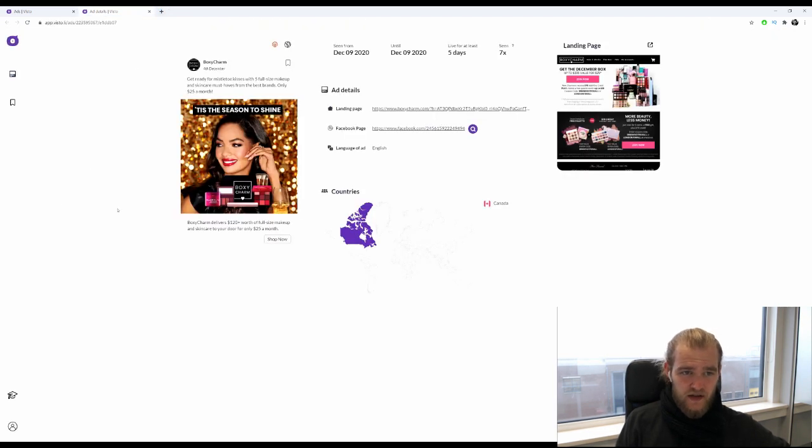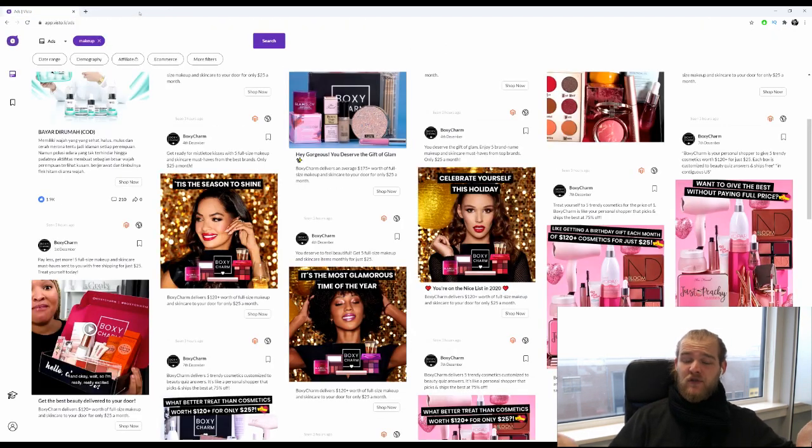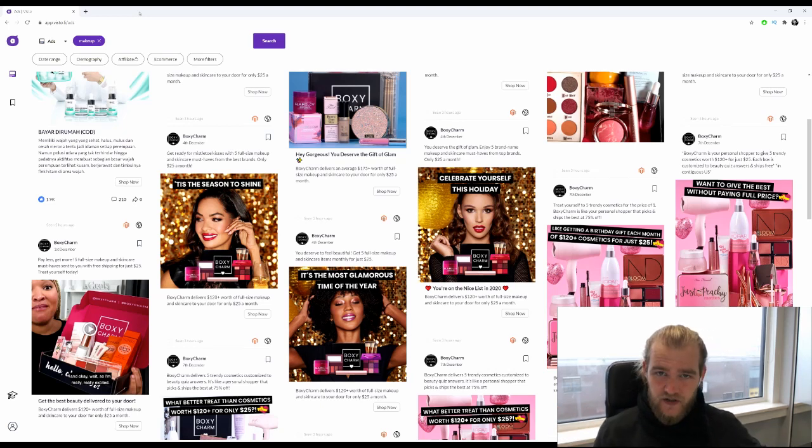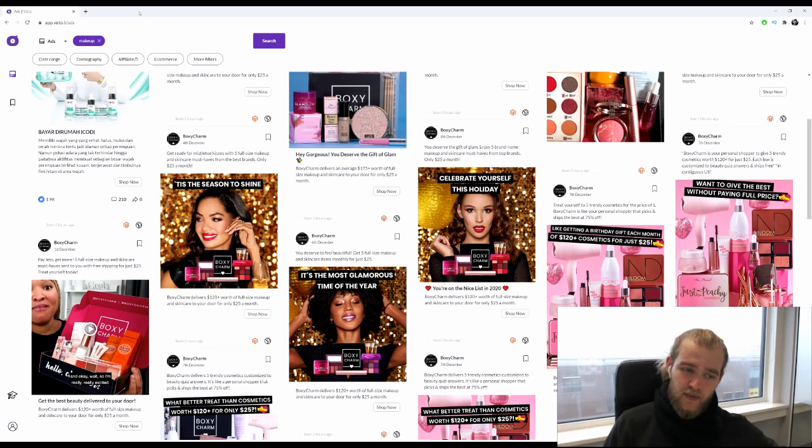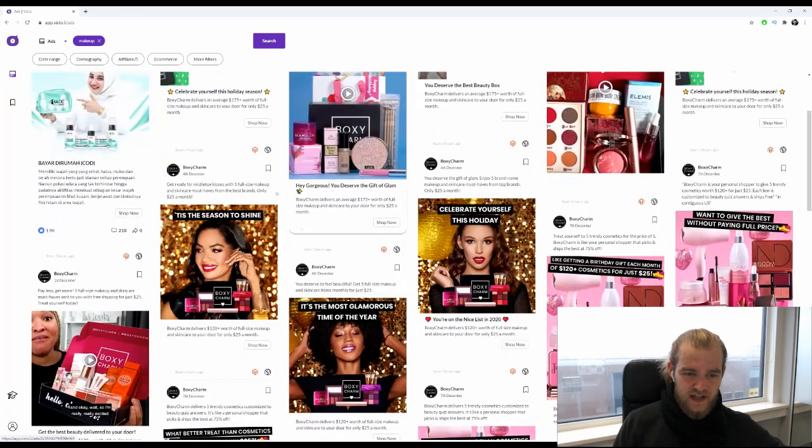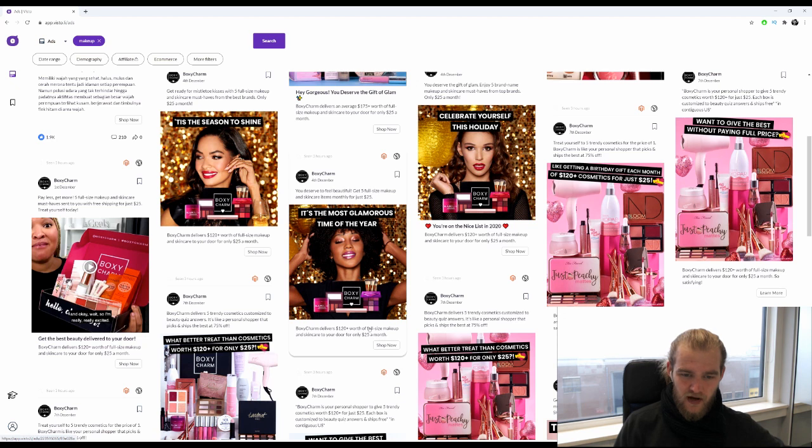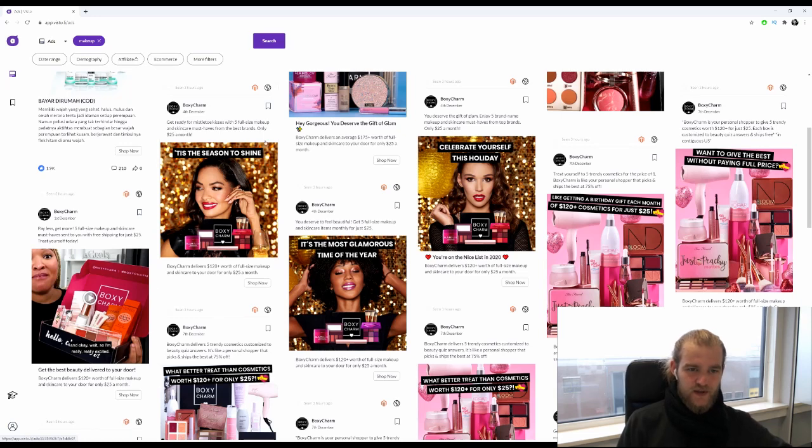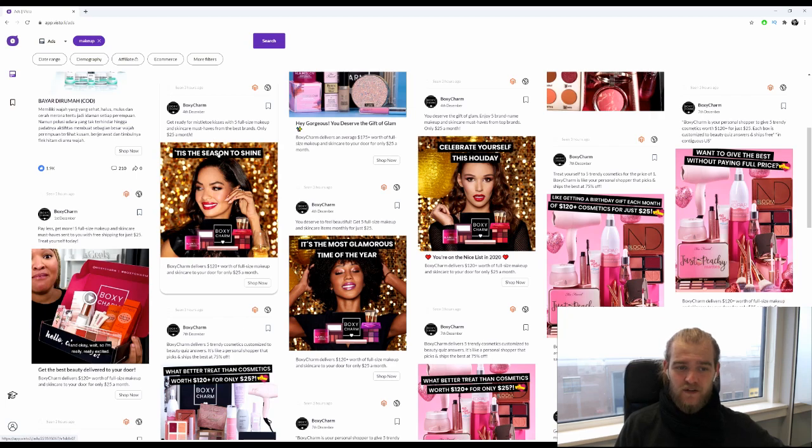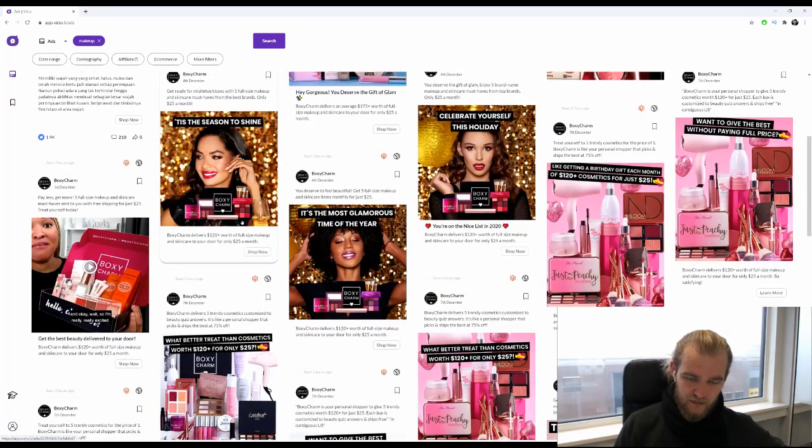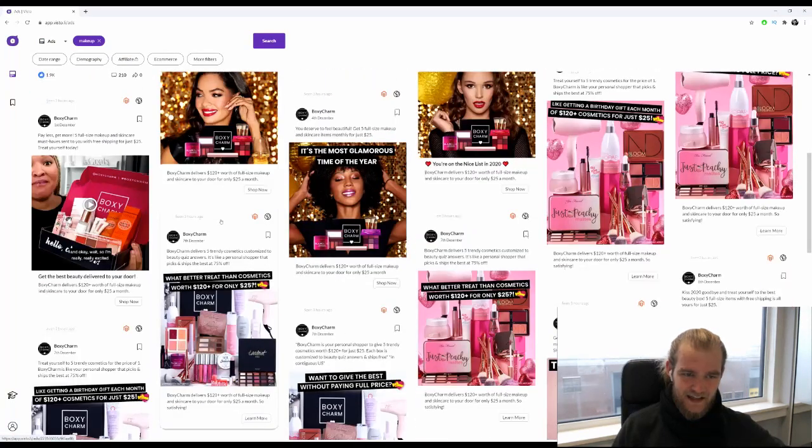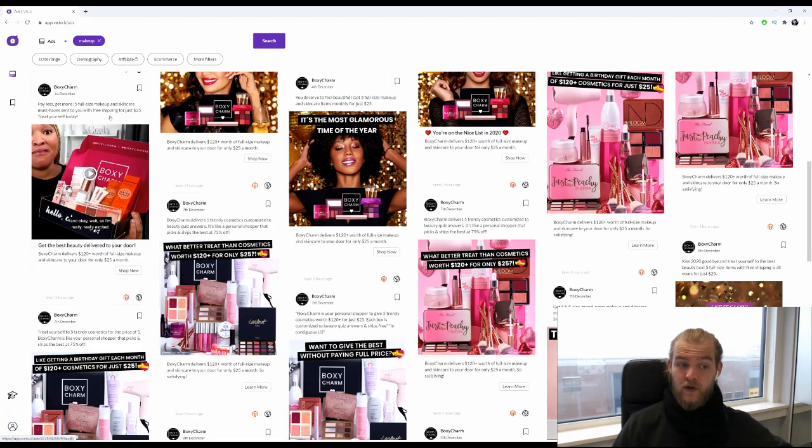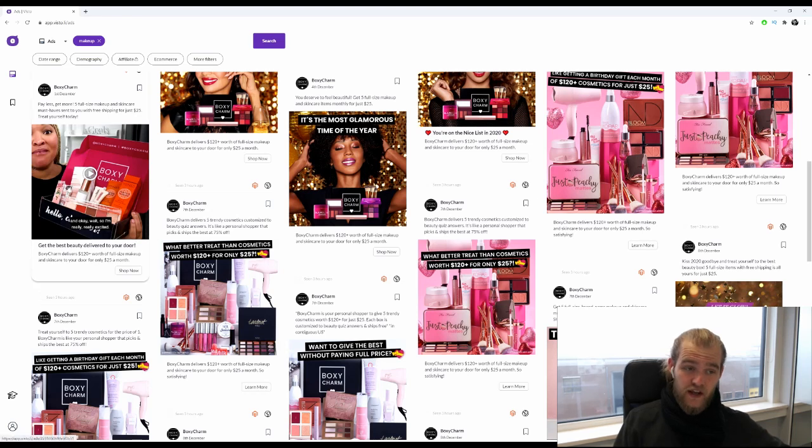There is no landing page, seems like it's a direct link. So this is just the marketer advertising themselves, but we would still be able to gather inspiration from these marketers and the companies themselves. We see quite some models here with examples of the Boxy Charm: 'Get ready for the mistletoe kisses with five full-size makeup and skincare must-haves from the best brands, only $25 a month.' Pretty decent headline.